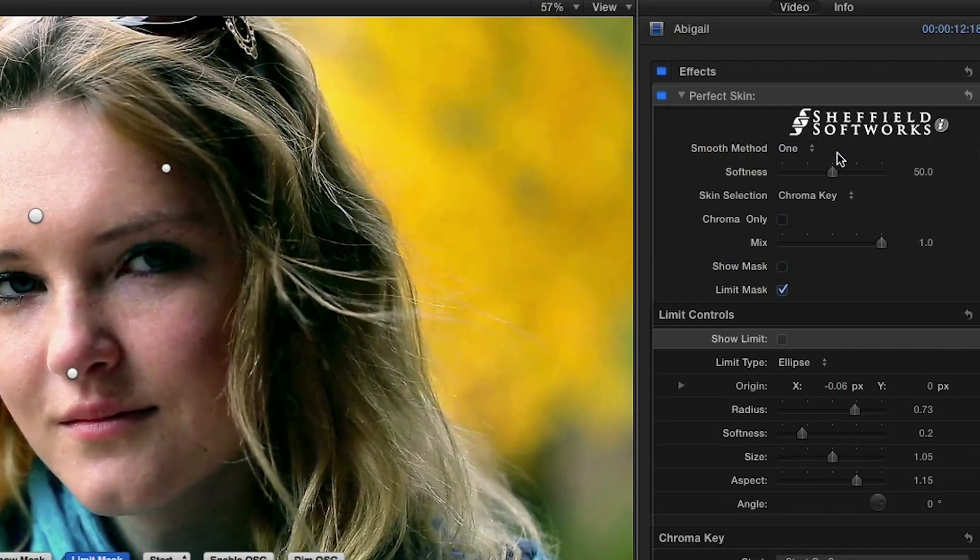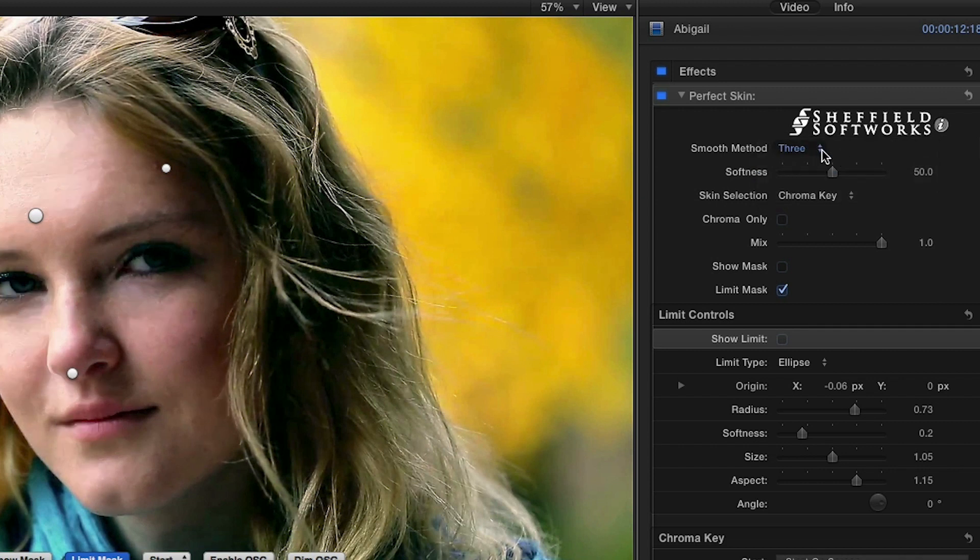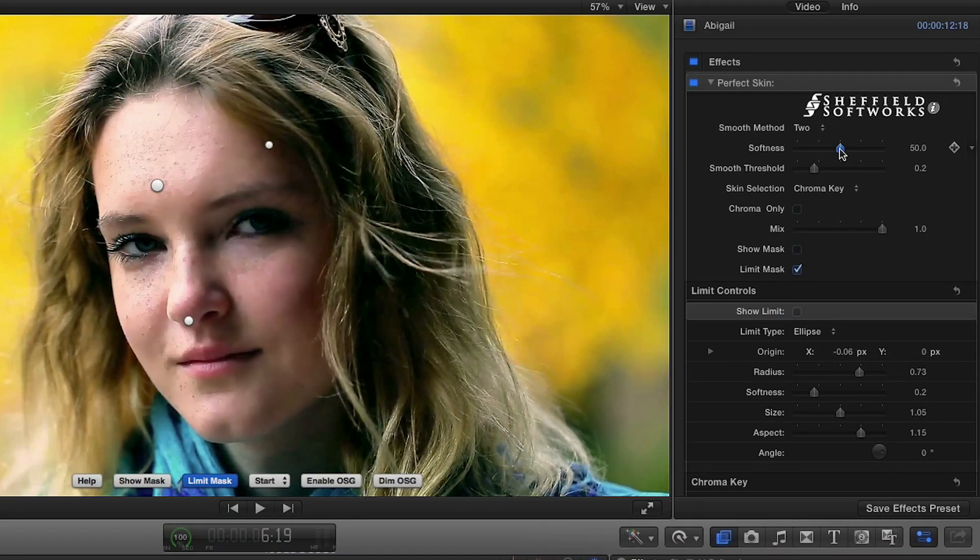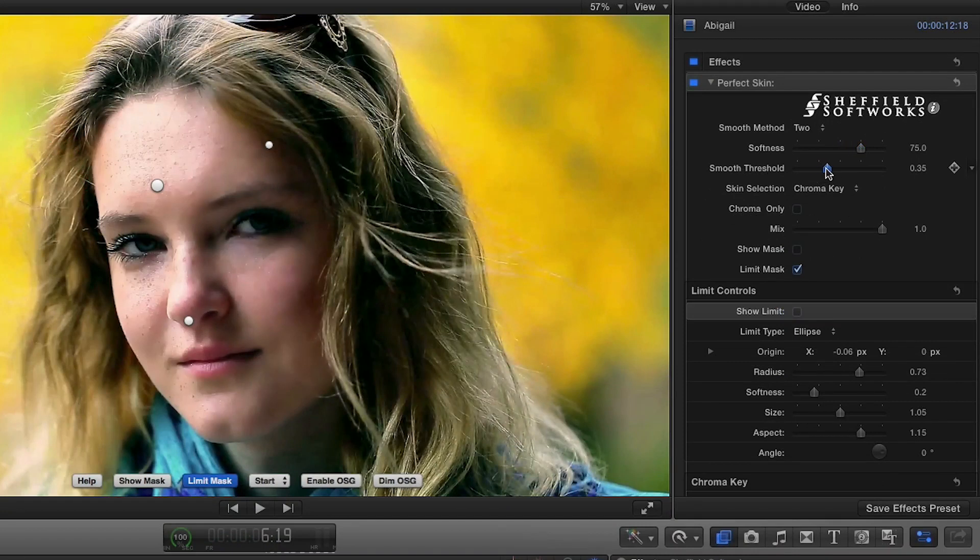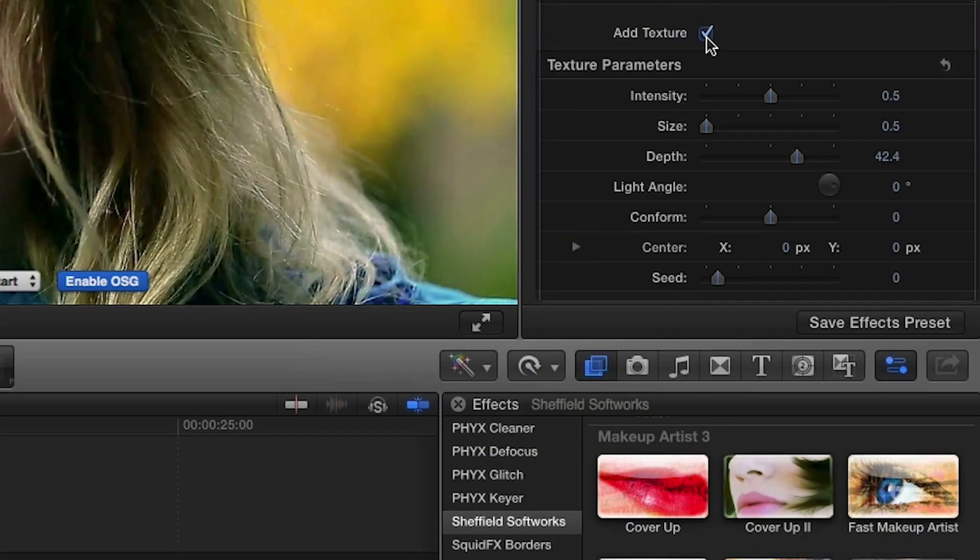Sometimes the smoothing levels necessary to remove imperfections can leave skin looking plastic and unnatural. Add Texture generates a random pore map to relieve the plastic look.